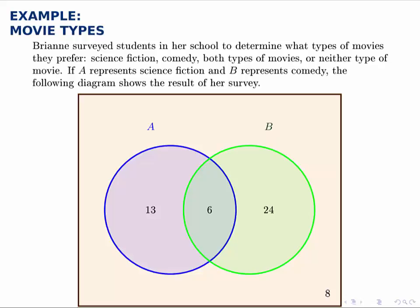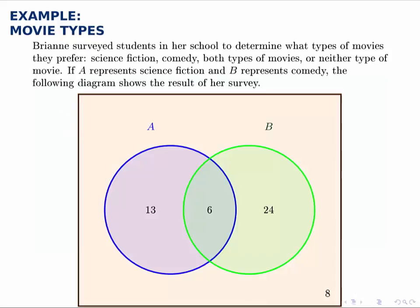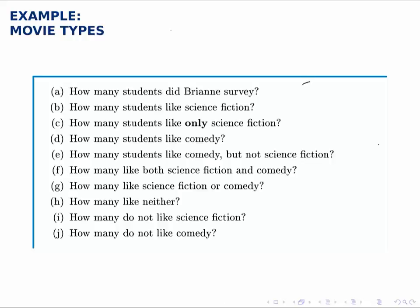We can ask some questions based on this. For instance, how many students did she survey as a whole? We count up all students in total. The 13 represents students in the blue circle but outside the green circle. 24 represents those in the green but outside the blue. 6 represents students in the middle. And there are 8 students not in either circle. Adding these up: 13 plus 6 is 19, plus 24 is 43, plus 8 is 51. So there's a total of 51 students surveyed.